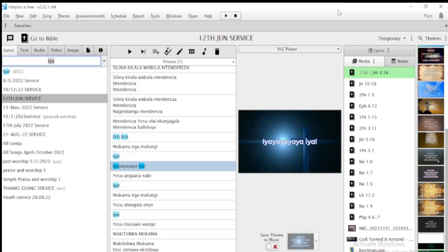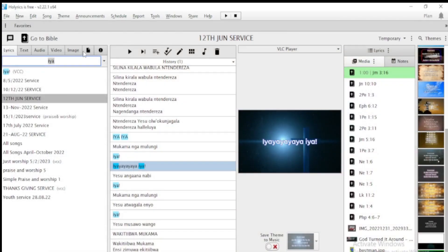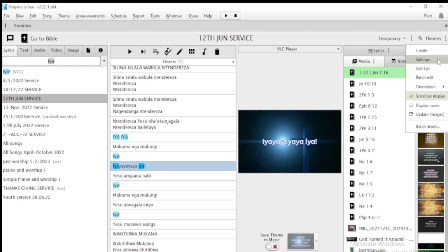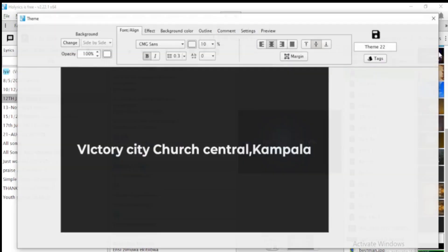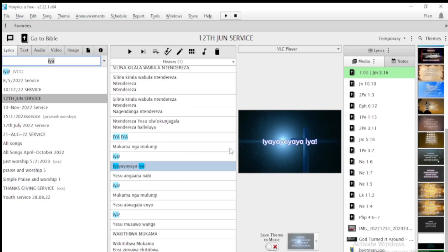I want to show you the new features and how to add an image using Horalix. If you want to learn how to display the Bible using Horalix, or how to create new themes, you can go to my channel and watch those videos. Don't forget to like, share and subscribe. Adding an image in Horalix is very simple.